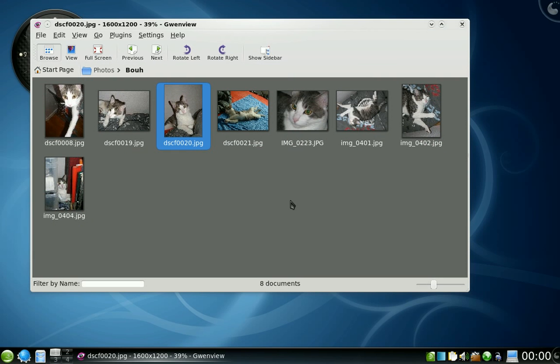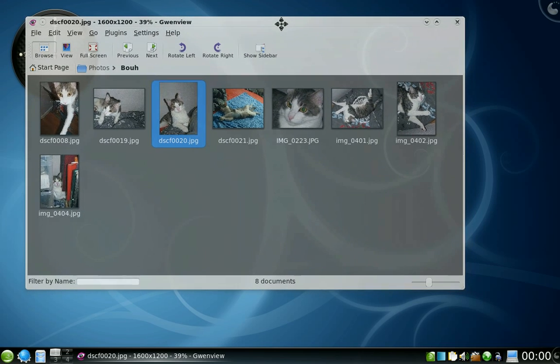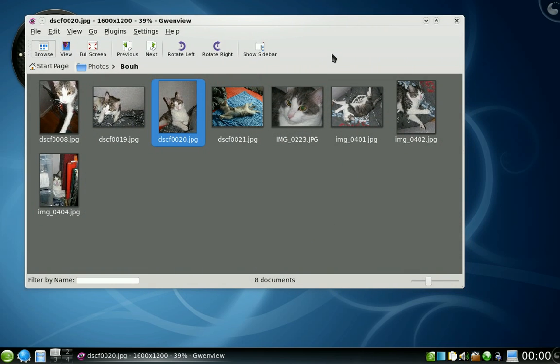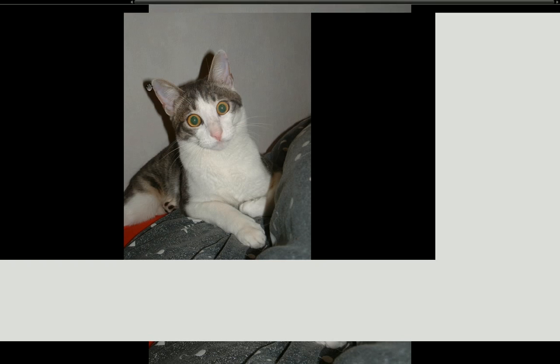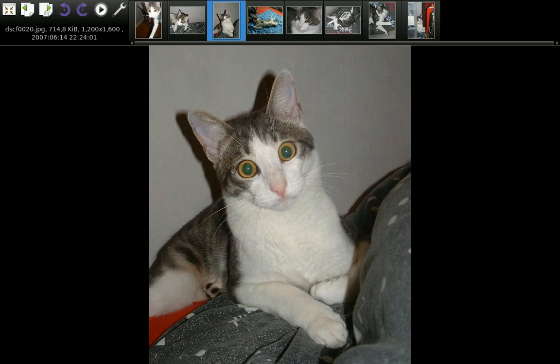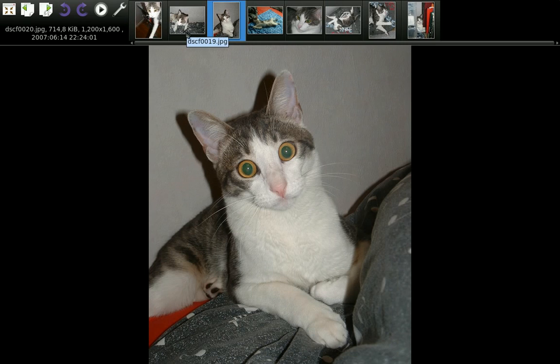What would be an image viewer without a slideshow and a full screen mode? So let's get to the full screen mode. Again, at the top you have a bar with different information.